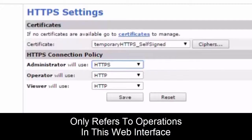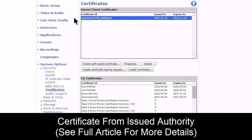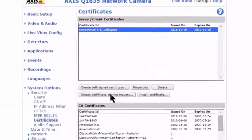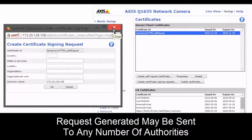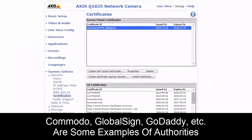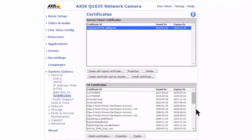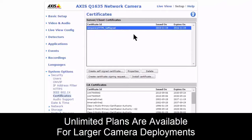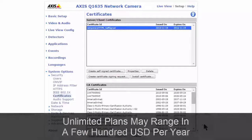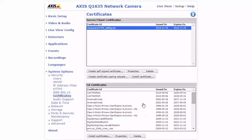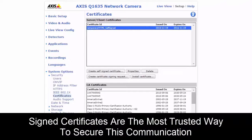If we want a certificate from an issuing authority, we click on our certificate and create a certificate signing request, fill it out, and hit OK. It generates a request we can send to any number of certificate authorities — like Comodo, GlobalSign, or GoDaddy — ranging from free to a few dollars per certificate. For large deployments with many cameras, unlimited plans are available for a few hundred dollars a year. Once received, we just hit 'install certificate' to install it on the camera. There is extra overhead involved, but it's the most trusted way to secure this communication, as self-signed certificates can be spoofed.